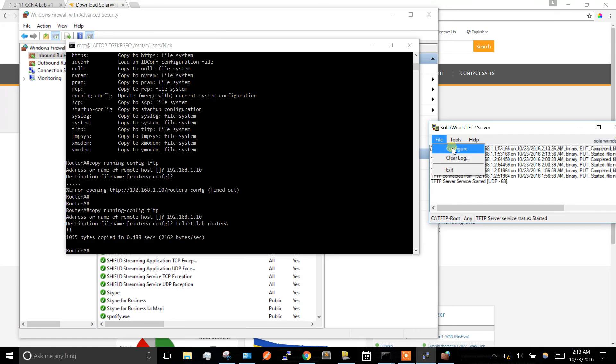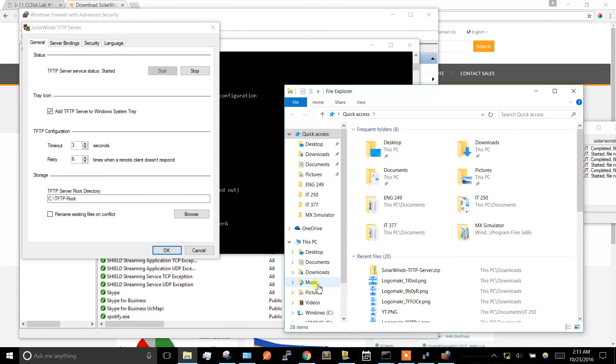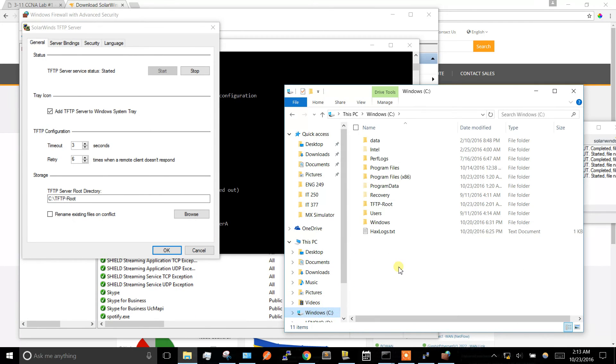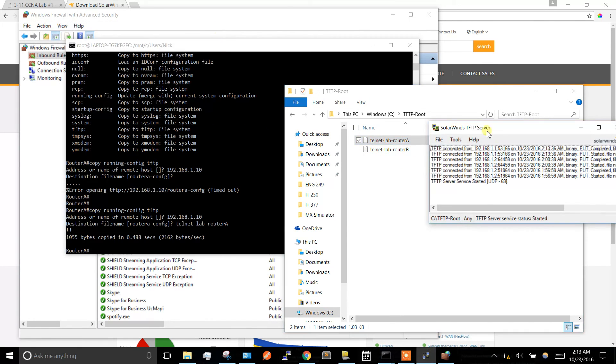If you go to File, Configure, you can see where your files are going to be stored. If we go over to C drive, TFTP folder, there we go - there's our file right there. So yeah, you just have to make a rule in Windows firewall.